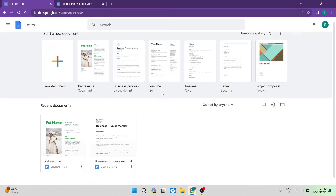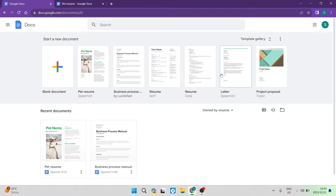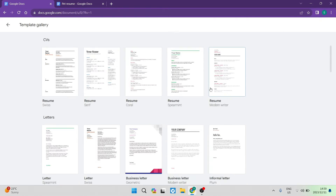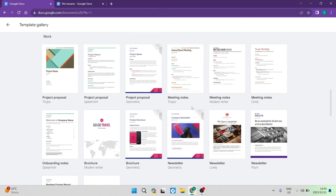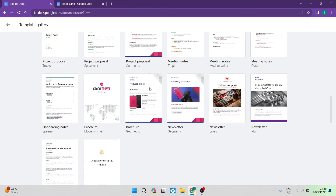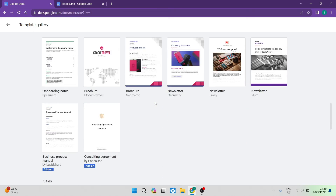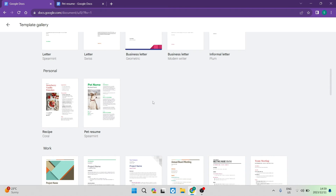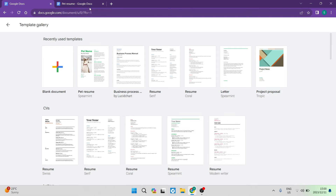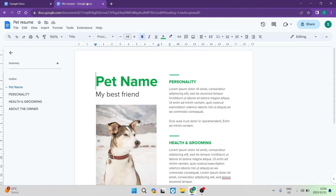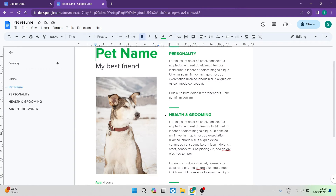They have tons of templates, and if you are looking for something specific you can tap on the template gallery and there's an entire list of different templates in subcategories. What we're going to explore today is how to build a resume — not for us, but for our pet. So we have a template that has been made for a pet resume, and this is what it looks like.